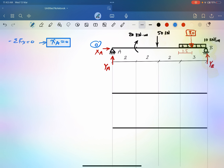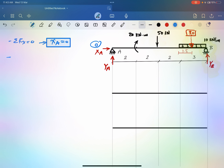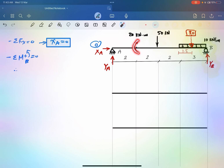X_A is zero. To get the other two unknowns, Y_B and Y_A, we take a moment at A so the only unknown will be Y_B. The sum of moments at A equals zero, assuming counterclockwise as positive. The first term is clockwise, so it's negative.